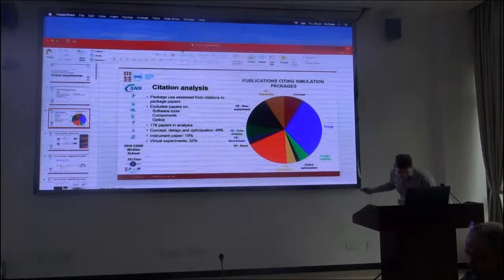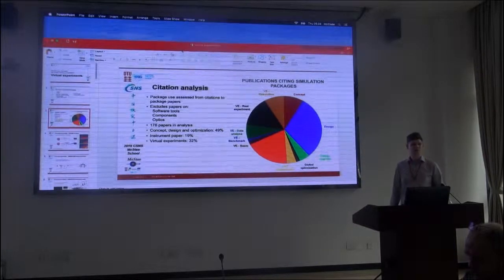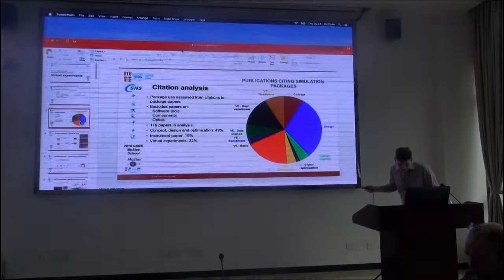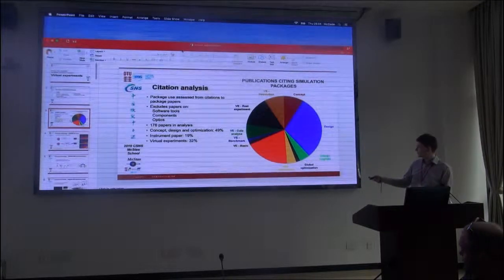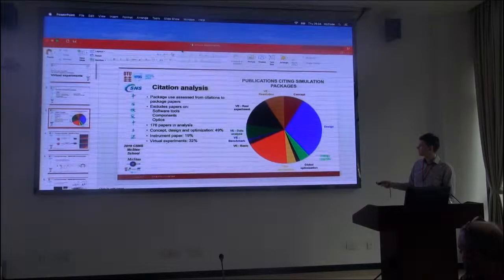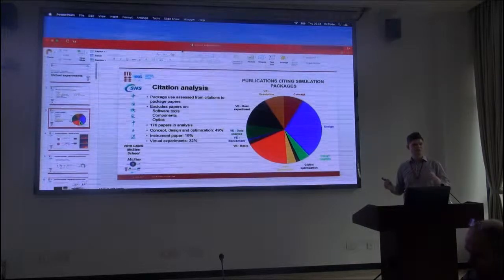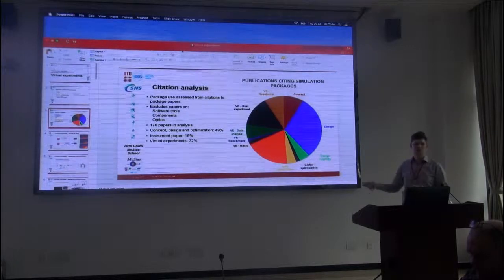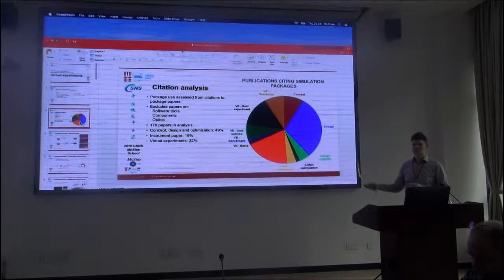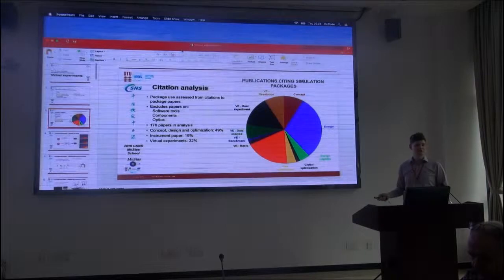There are also instrument optimizations, where numerical methods have been used in conjunction with Monte Carlo to optimize the instrument. A large category is the instrument paper — this is the paper you should cite when you have data from an instrument and want to publish it. Often these instrument papers include a simulation of the instrument, so we get a lot of citations from that kind of publication.